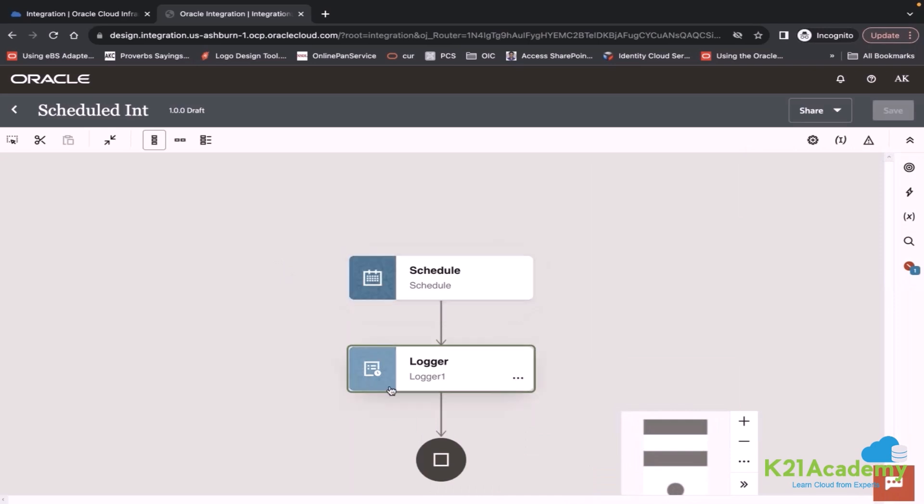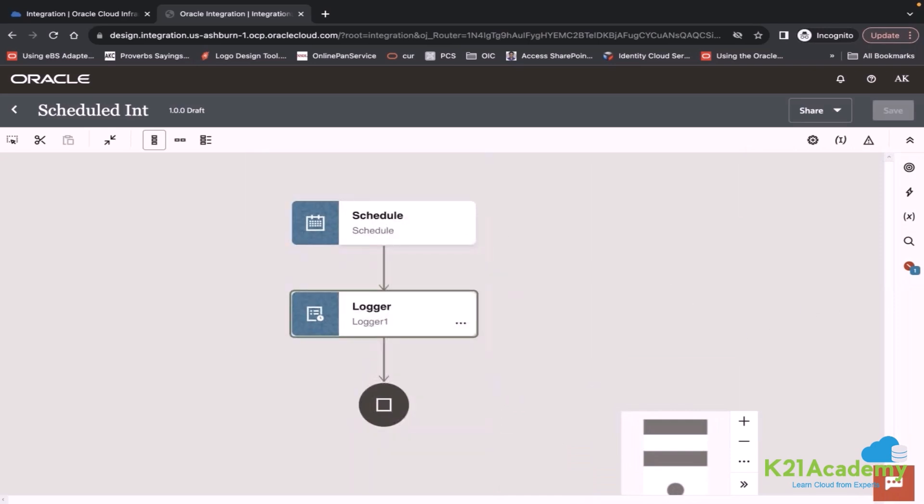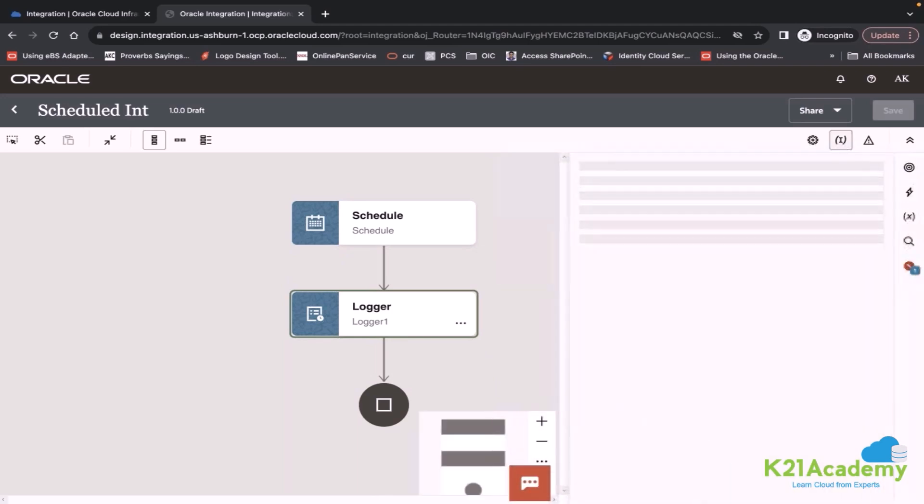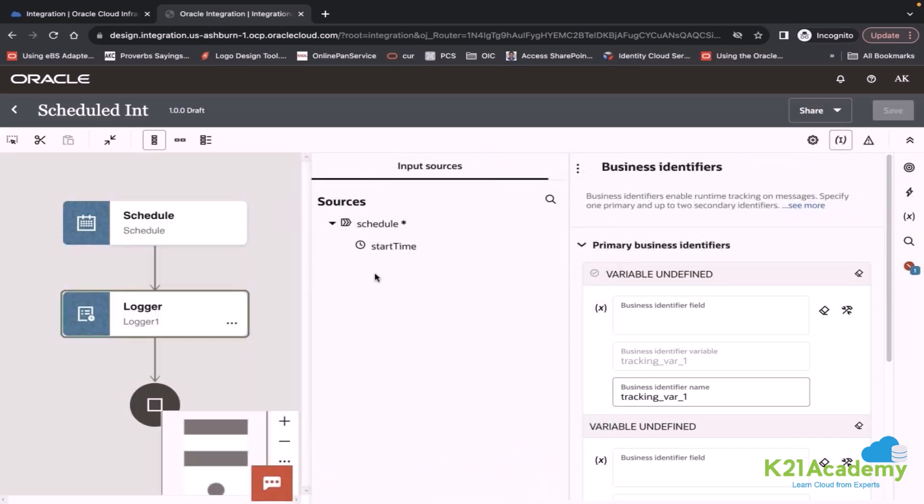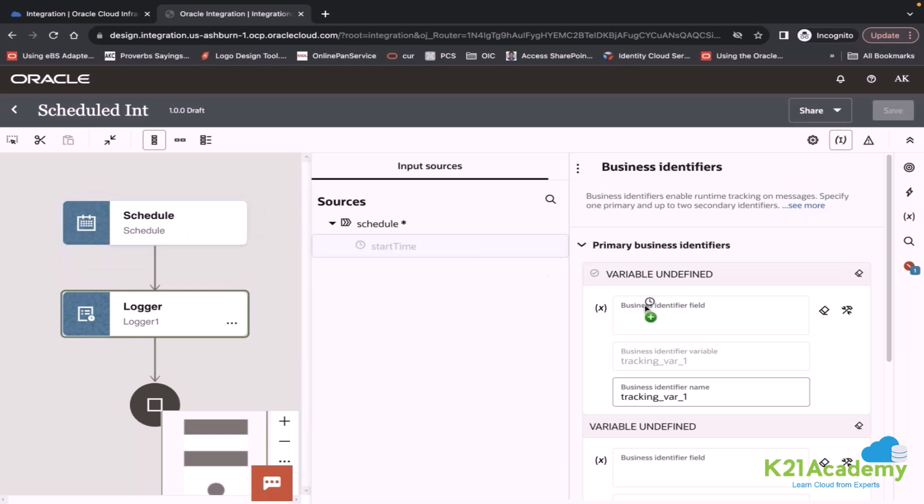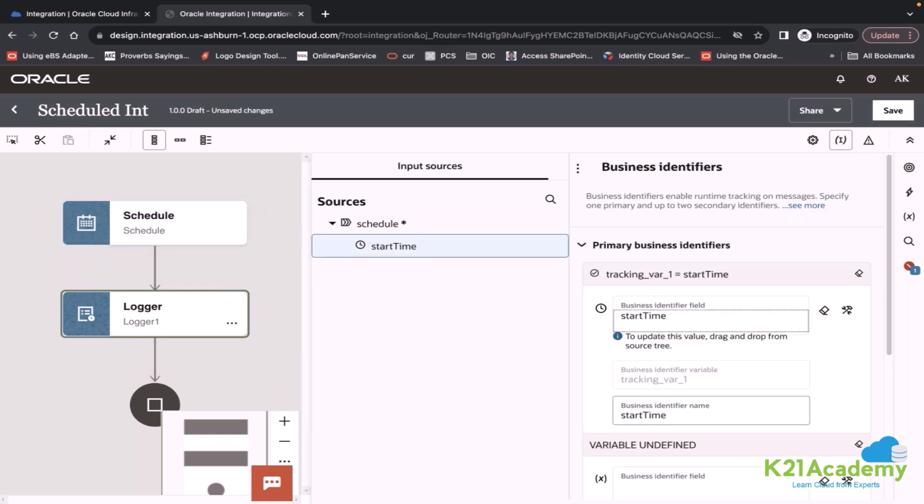But I will stick on this simple one and will create one complex integration later. Here I will define the business identifier. When you define the scheduled integration, it will have a start time in the sources. This start time tells you when the integration is started at what time.